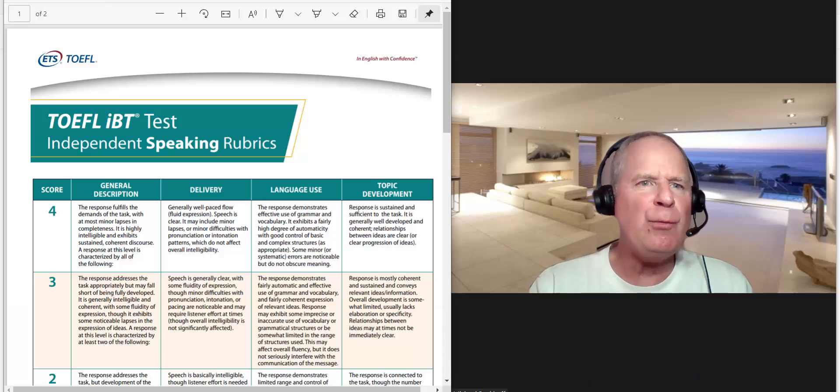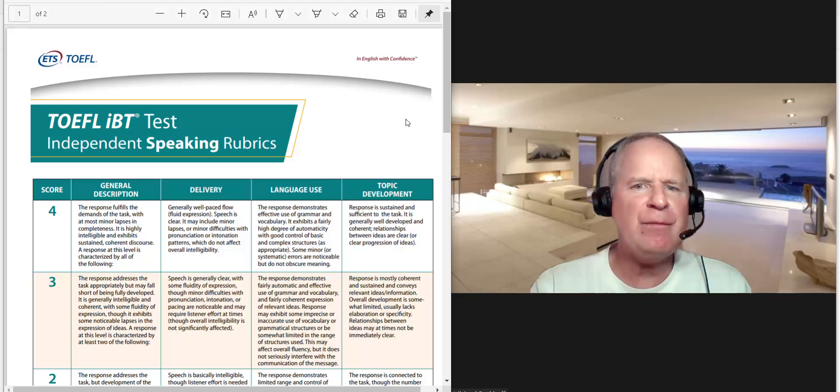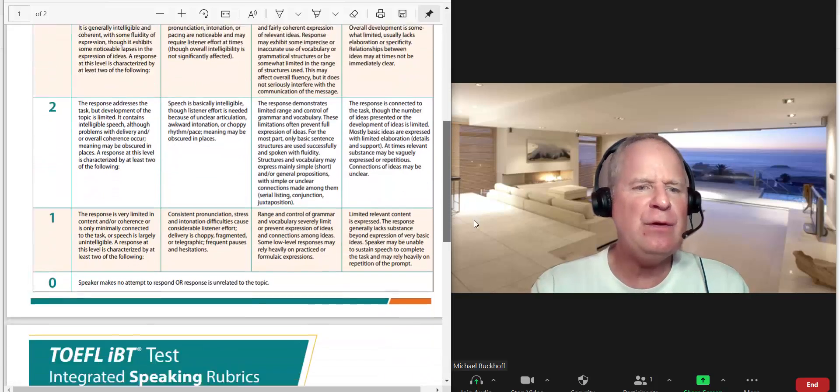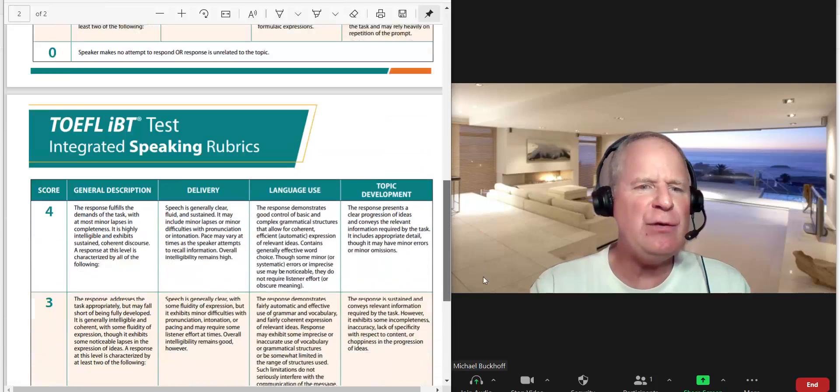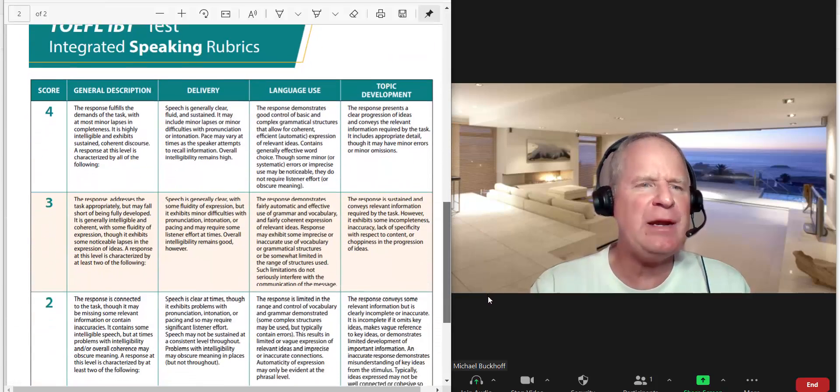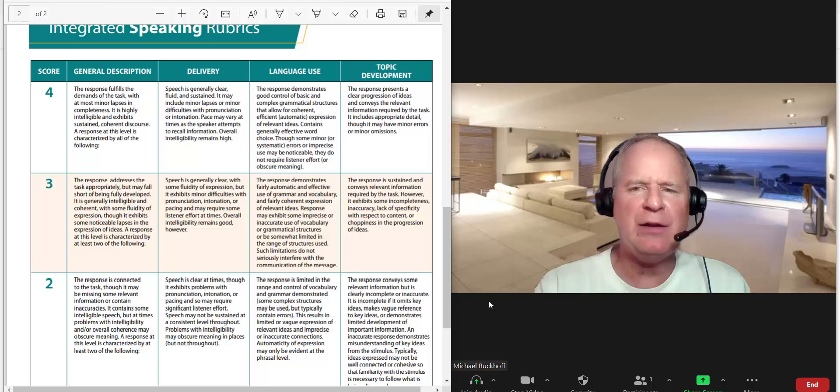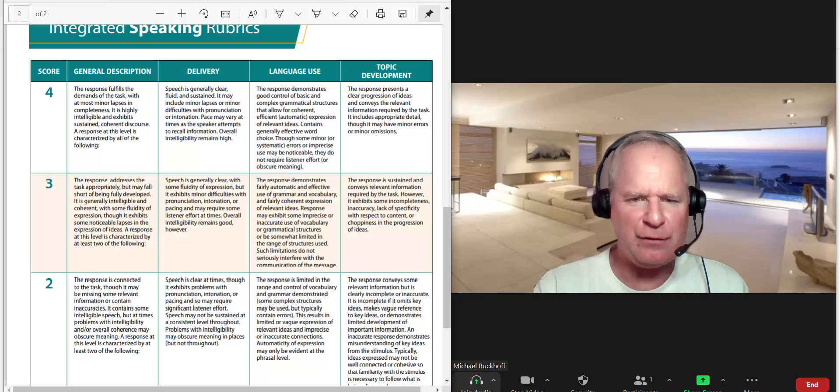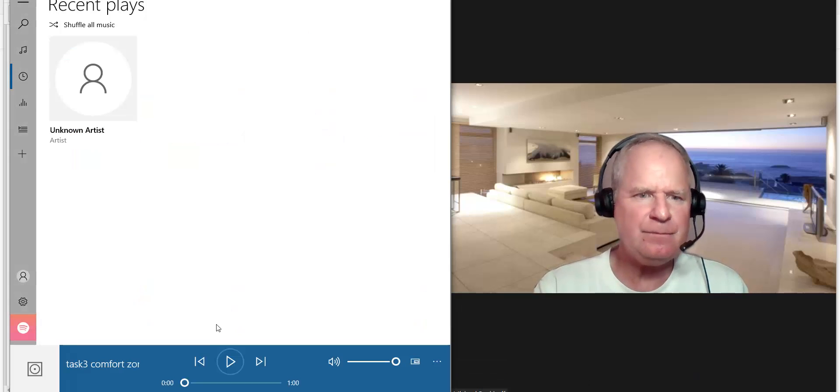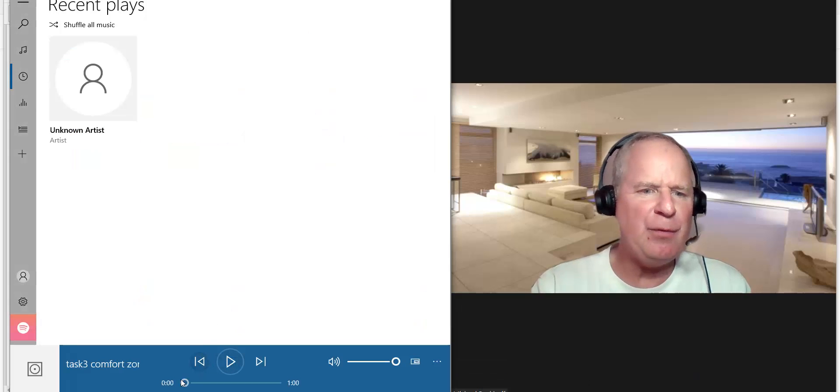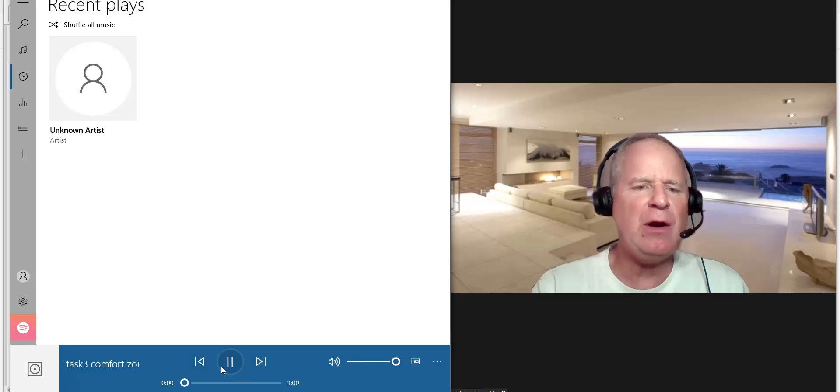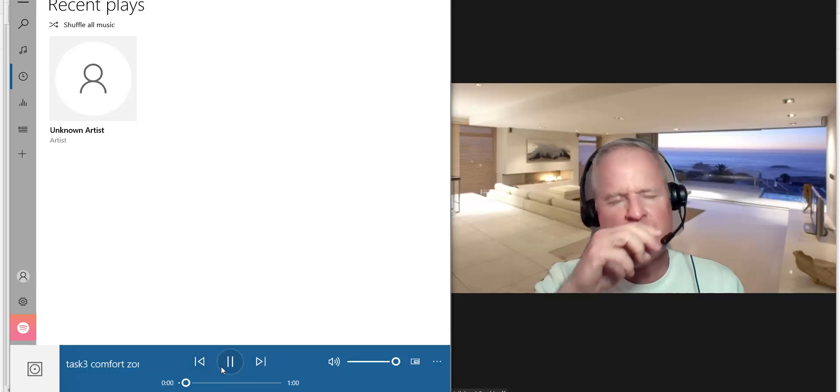I have the rubrics here, as you can see. Let's go to integrated speaking. You're doing integrated task number three. All right, here we go. After the beep.